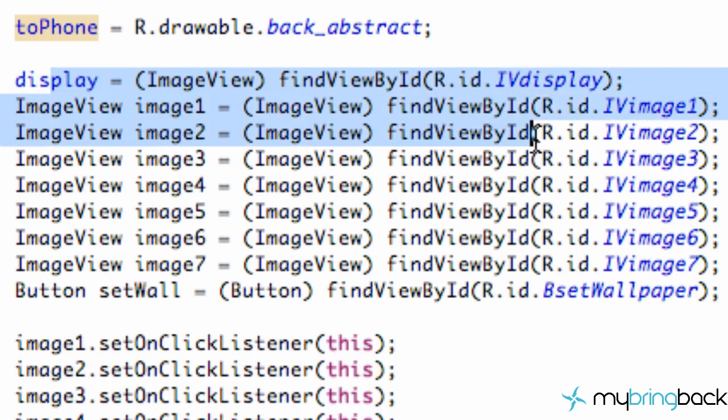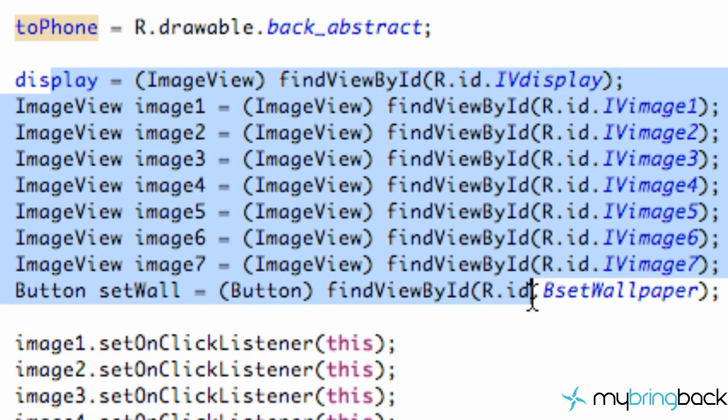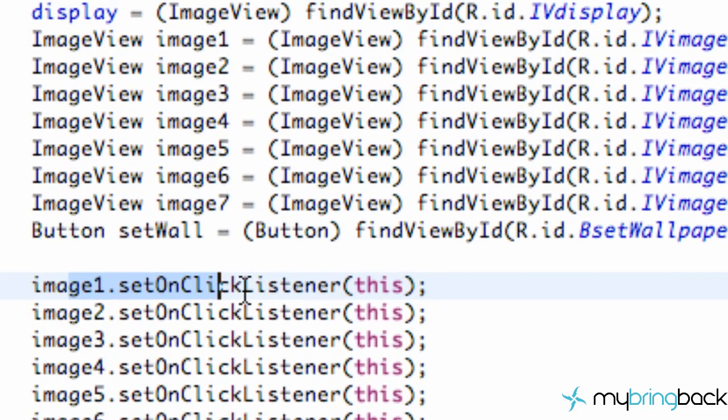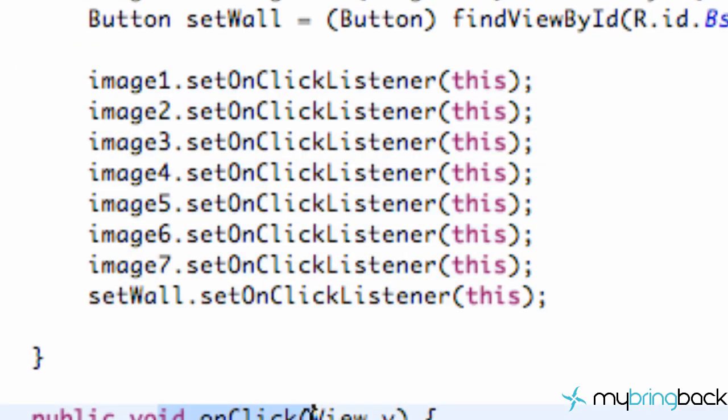Then we set up a display image, or we set basically up our featured image and all of our image views and our button. And gave it just a reference to the XML. Then we set the OnClickListener for all those things to this, which again is referring to this onClick method.